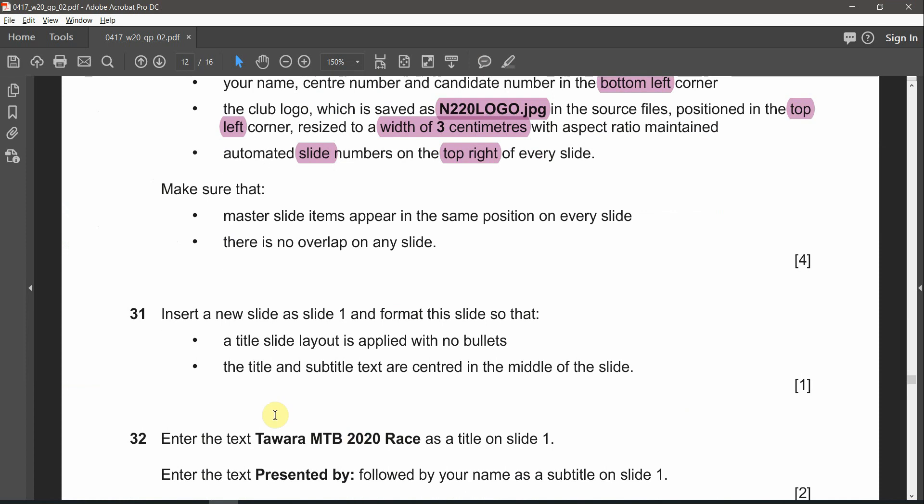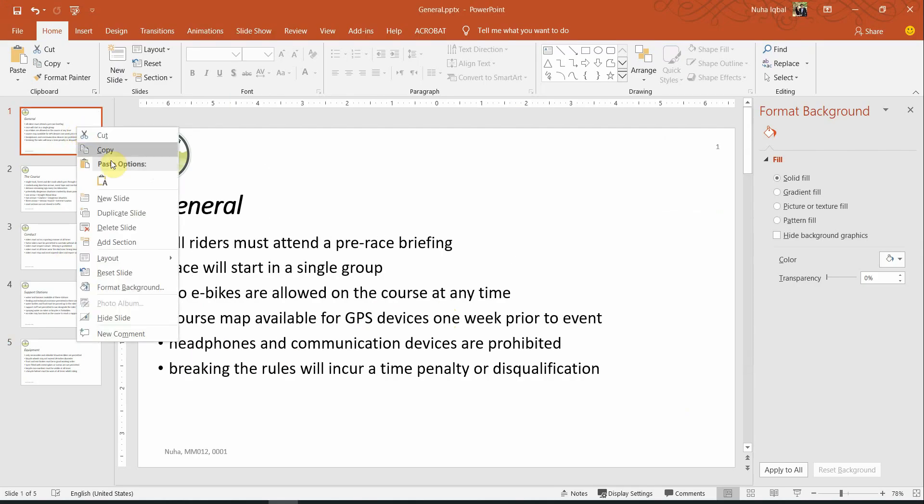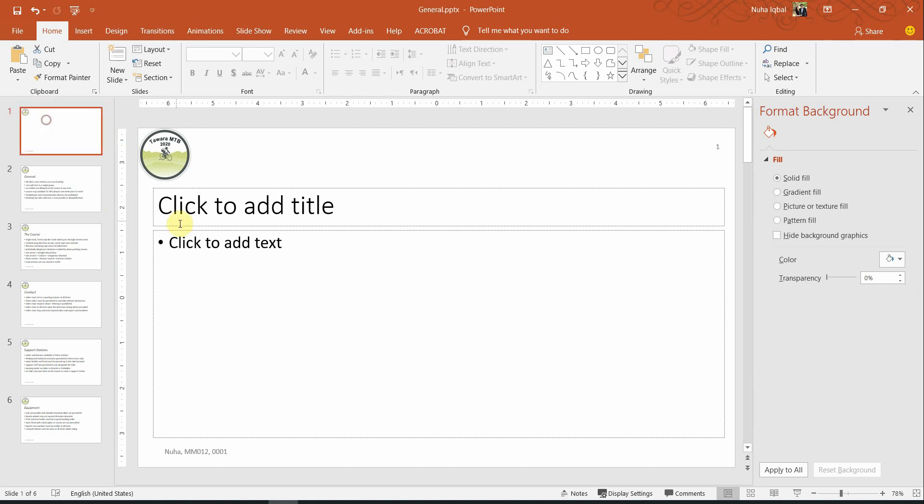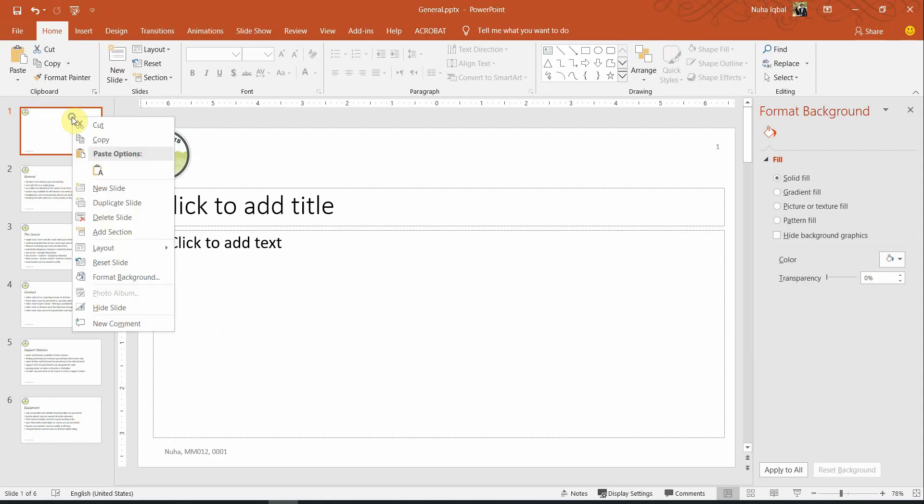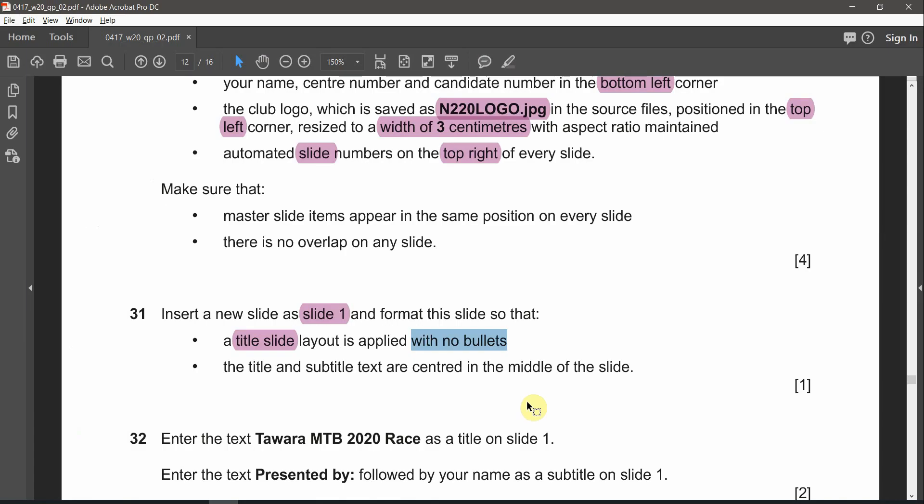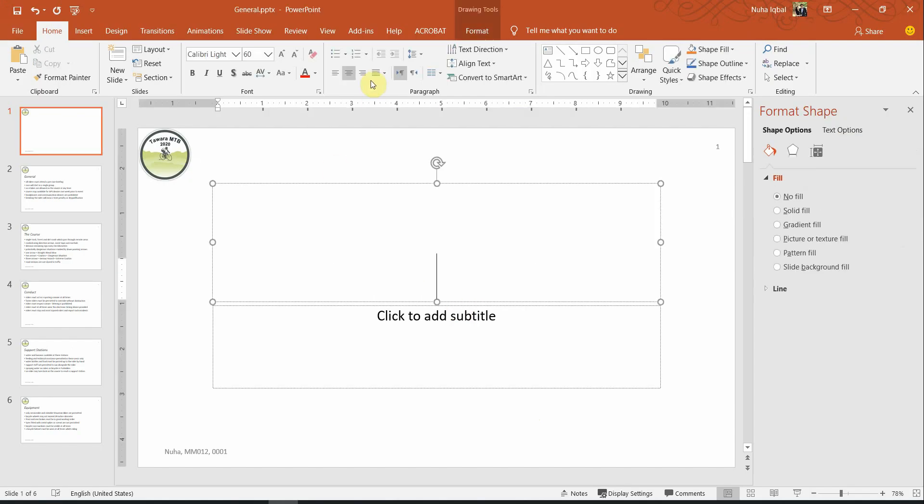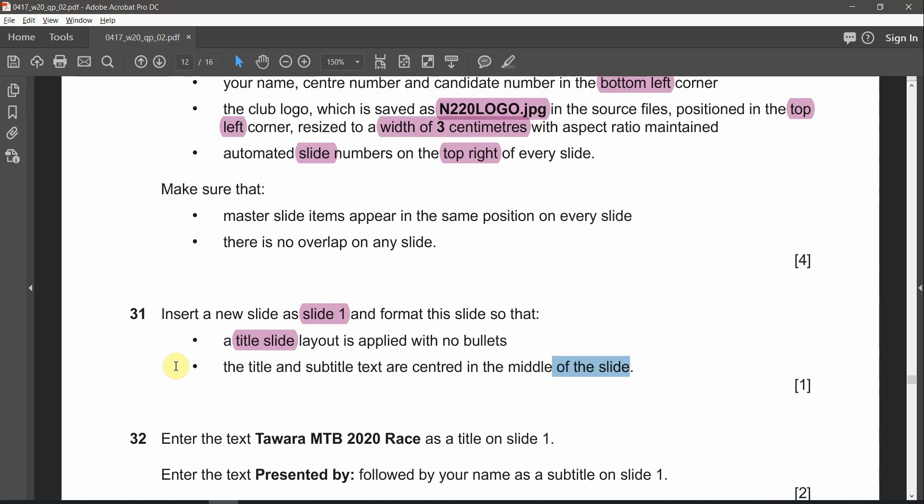The next question, 31. Insert a new slide as slide number 1 and format the slide. First of all, let's add it. So number 1 here, new slide. It will be added over here. Drag it to the top. And it's supposed to be a title slide layout with no bullets. So right click, Layout, Title slide. Title and subtitle supposed to be center in the middle of the slide. So this is already center and subtitle also center.